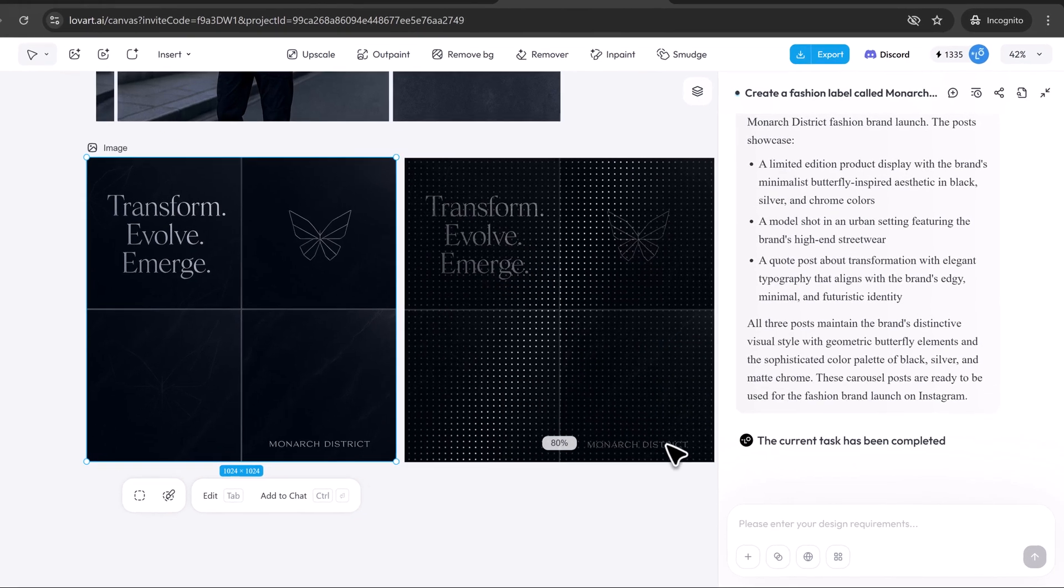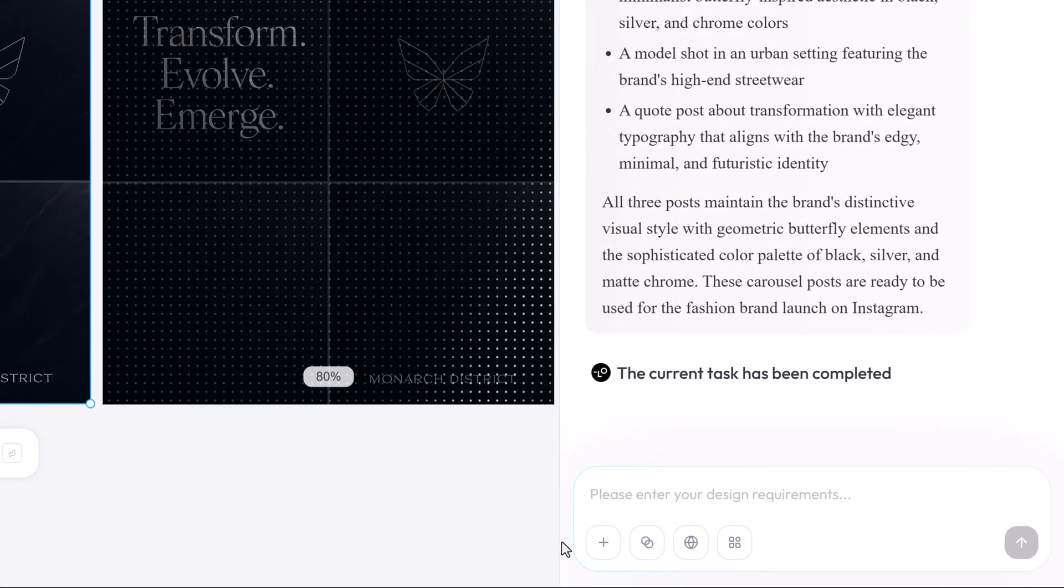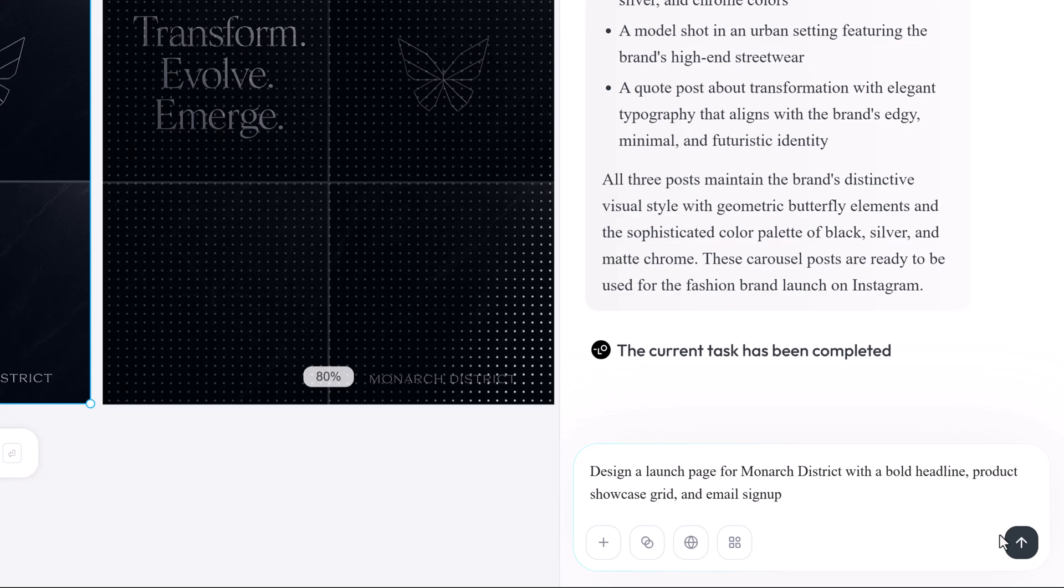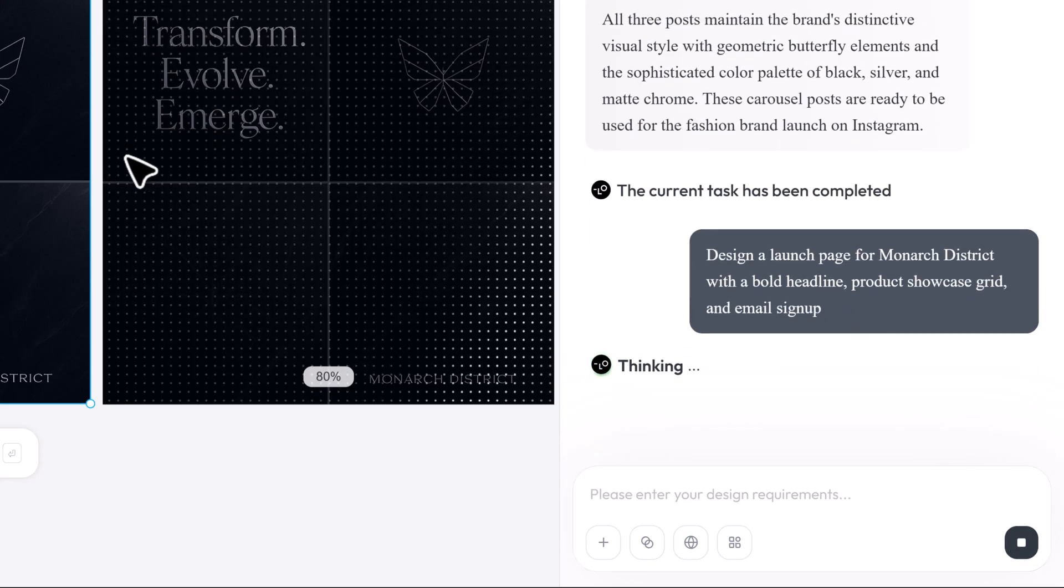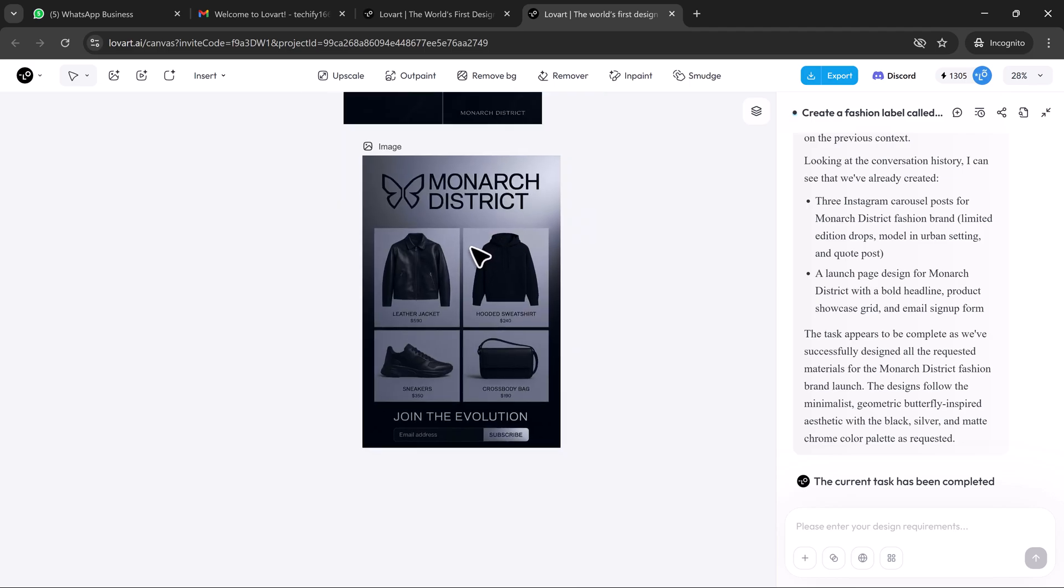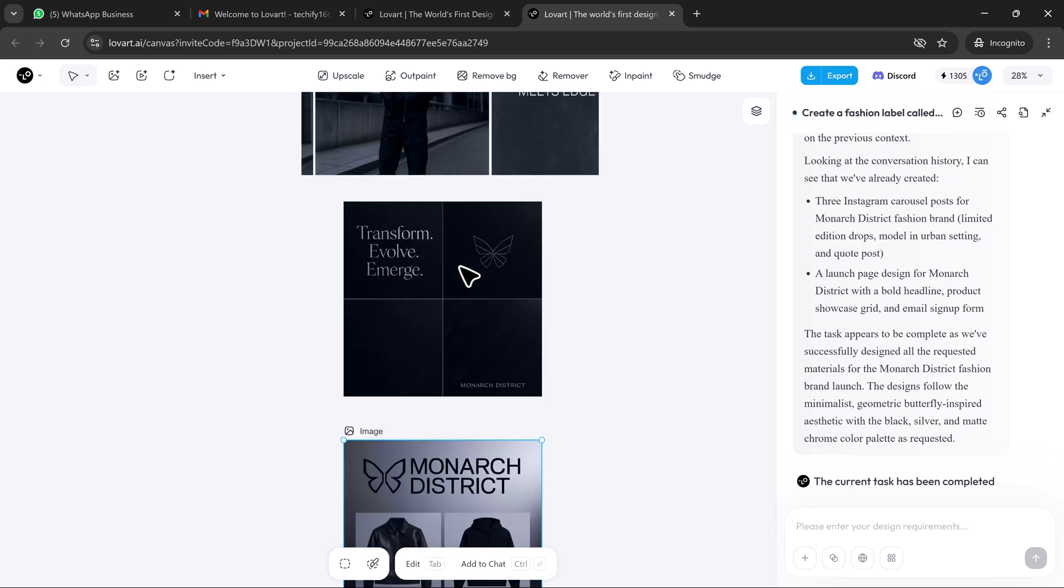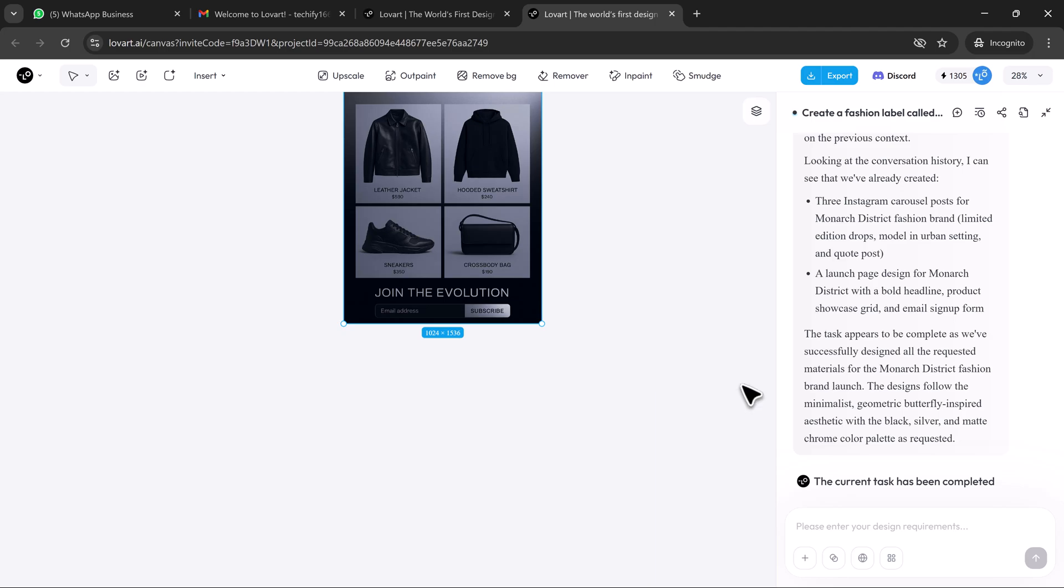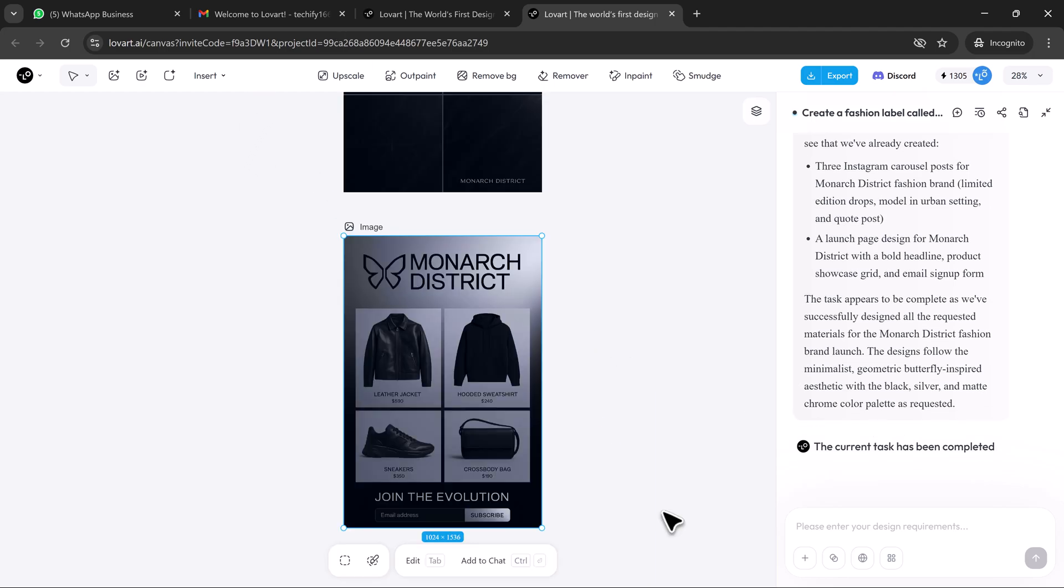Finally, I ask: design a launch page for Monarch District with a bold headline, product showcase grid, and email sign up. Loveart generates a dark mode layout with interactive product cards, fluid transitions, and scroll based motion effects, hero imagery featuring models in Monarch District apparel, a sign-up form with brand consistent design. Everything links back to our brand story, fonts, colors, textures, and voice.